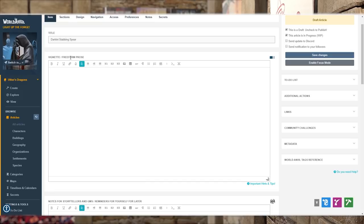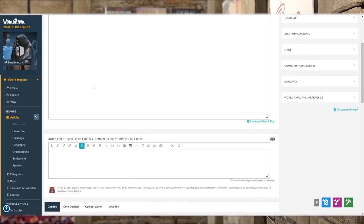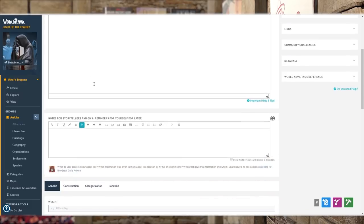And if a player wants to play a darkini, you can say to them: you come up with a name for the spear, because it's not going to be called the darkini stabbing spear by the darkini. But it is what it is.